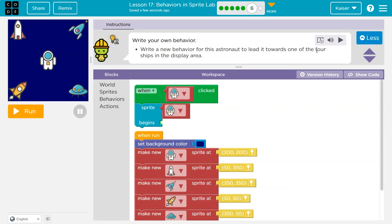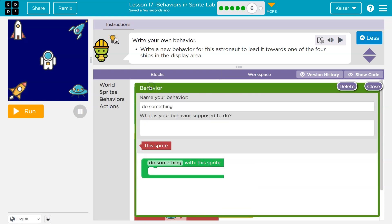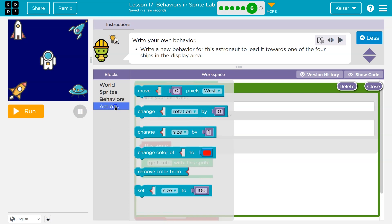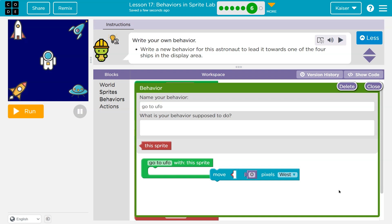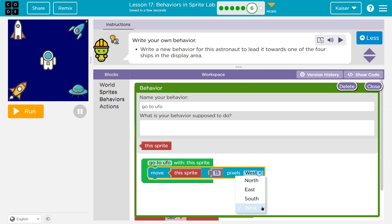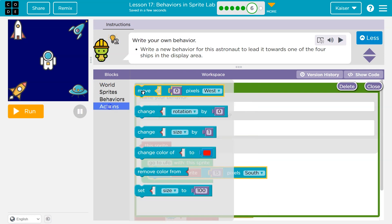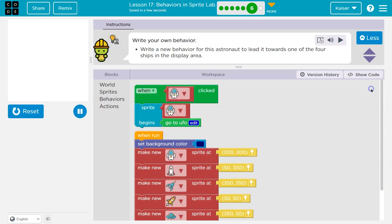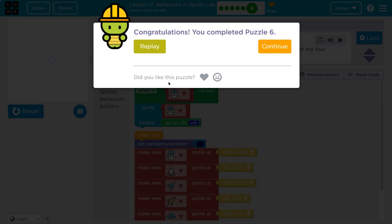Write a new behavior for this astronaut to lead it towards one of the four ships in the display area. Now a behavior — I bet it's 'create behavior,' which is like a function. I'm going to call mine 'go to UFO' because I want it to go down there. I'll set it to move 15 pixels west, then south, then east. Let's see what that does. And so that behavior — when I click on my astronaut — ta-da! Awesome. Onward.